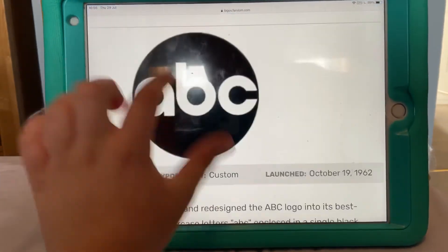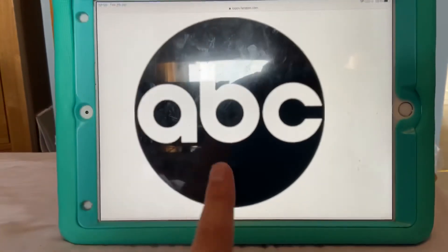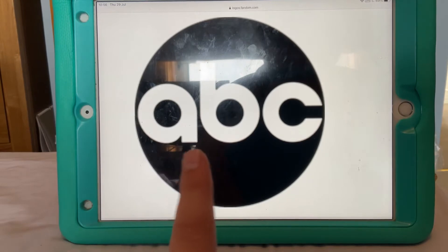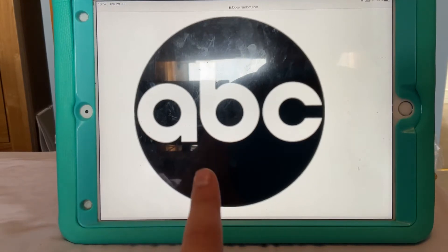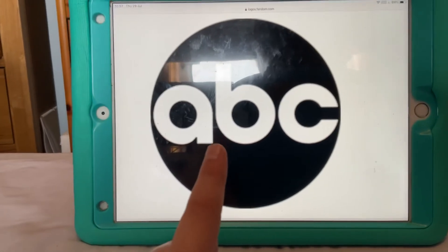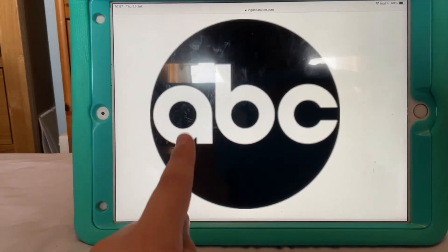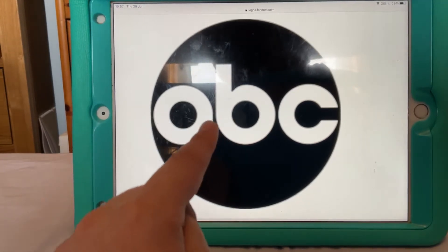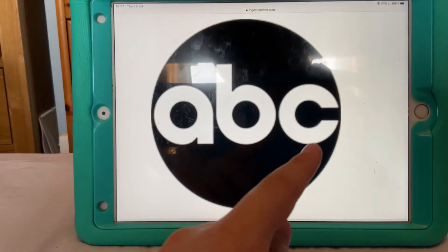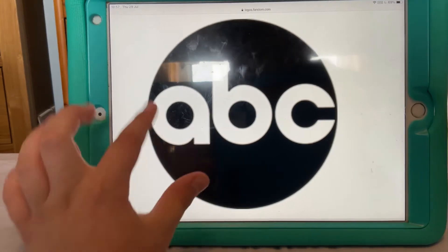And then today, this is the most popular logo, which is still being used today. This was introduced in 1962. As you can see, there's the letters A, B and C in white text, surrounded by a black circle.